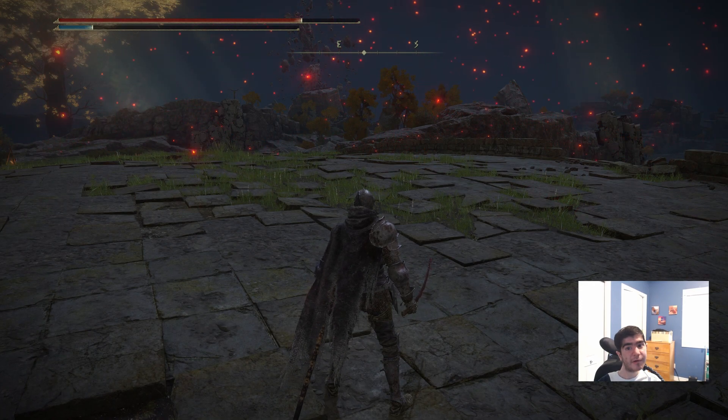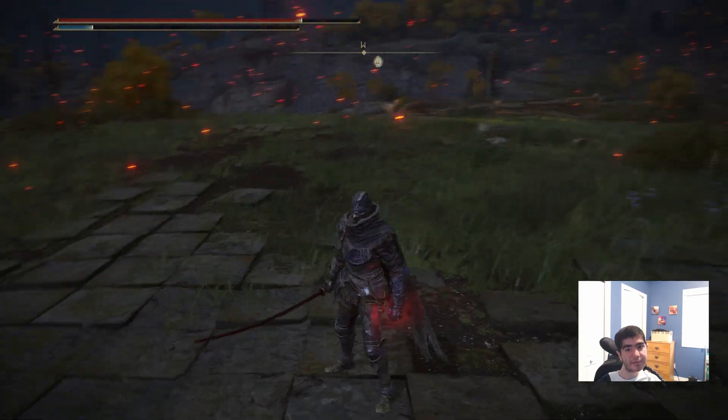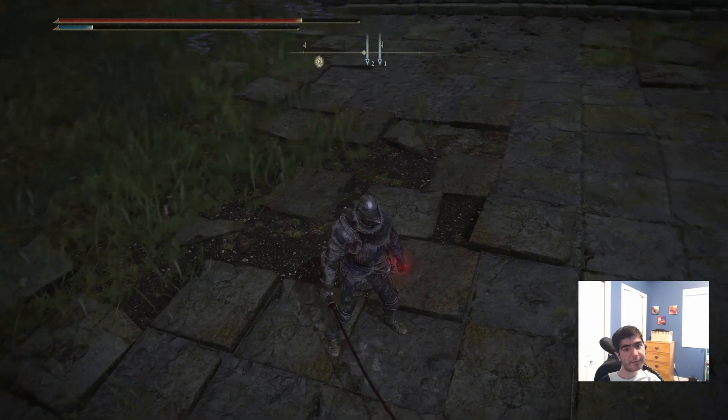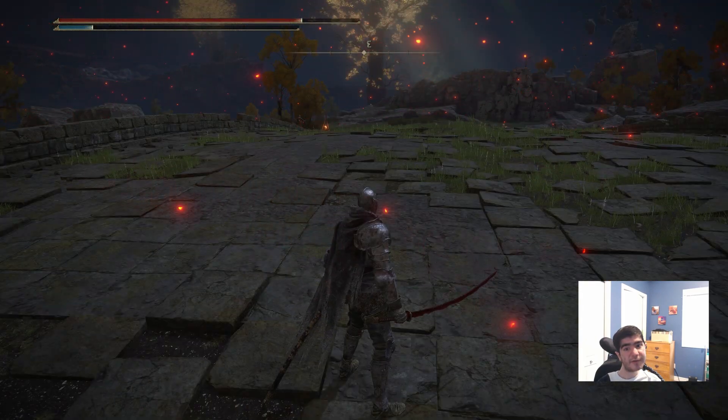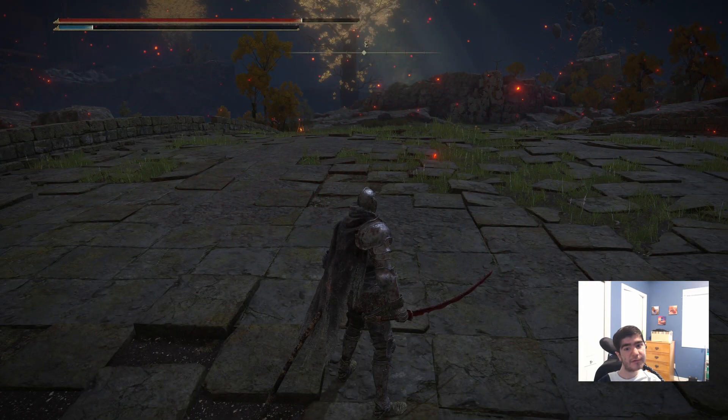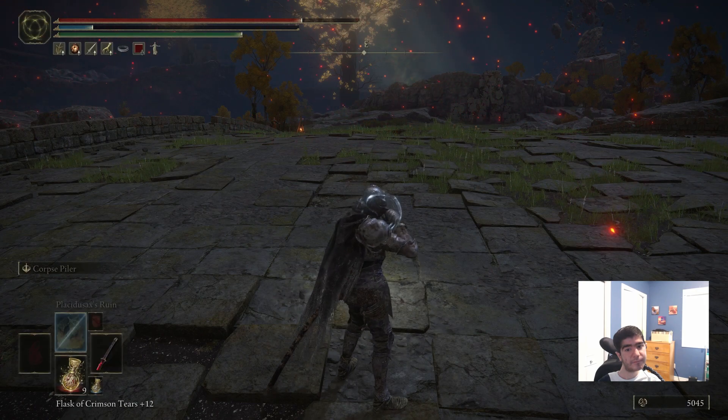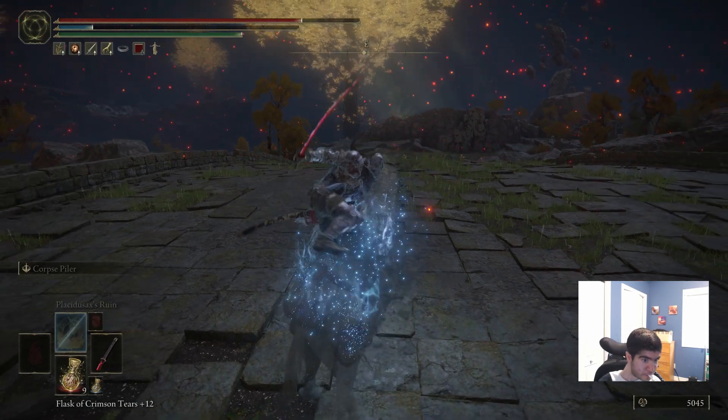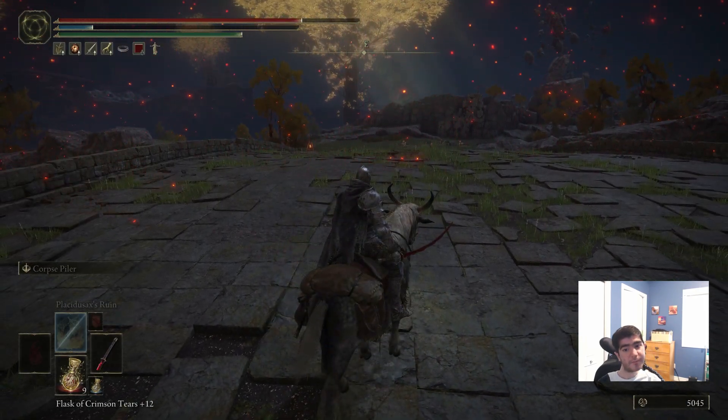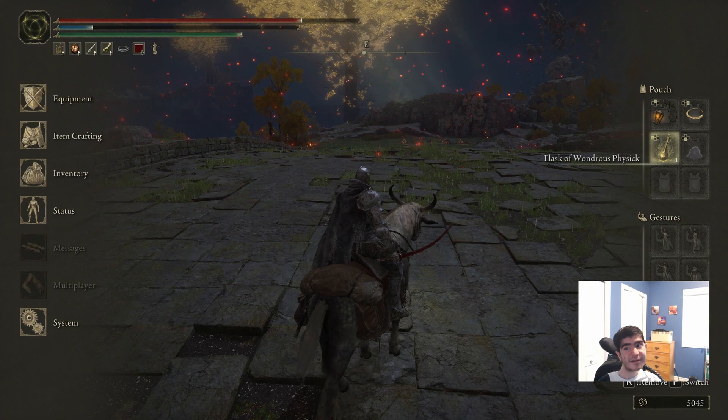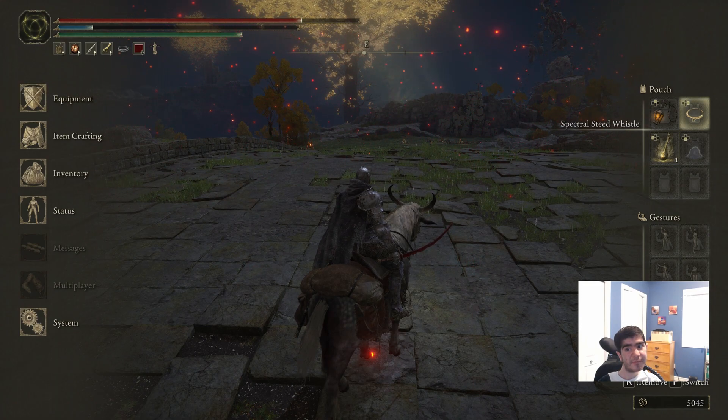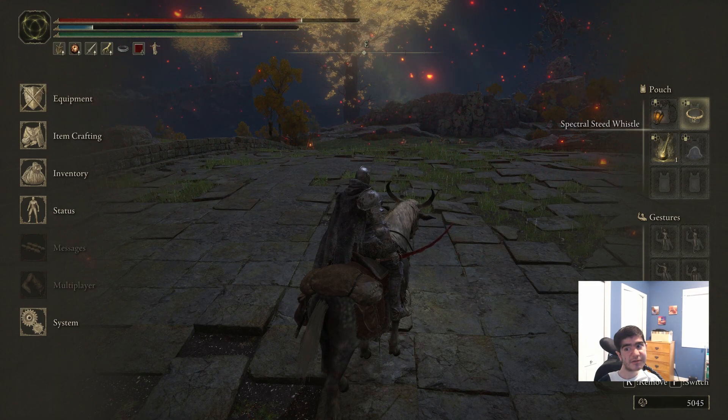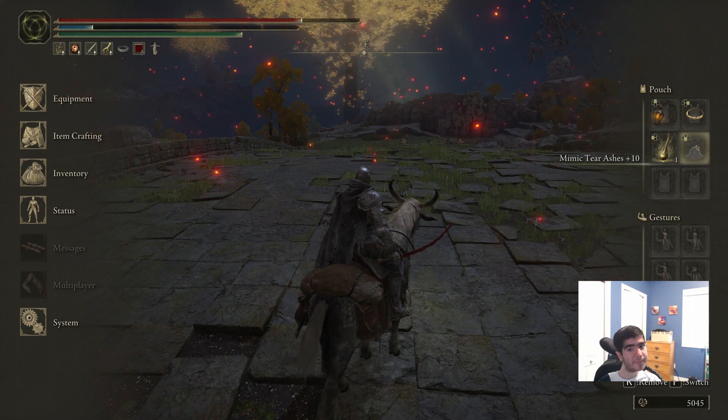To move the camera around, I just move my mouse around. When I say travel, it summons my torrent. Travel. As you can see, torrent is on the right side of my pouch, and spirit ashes are on the bottom.